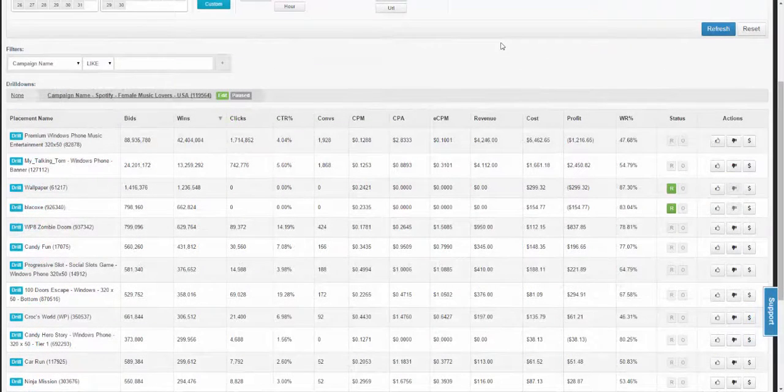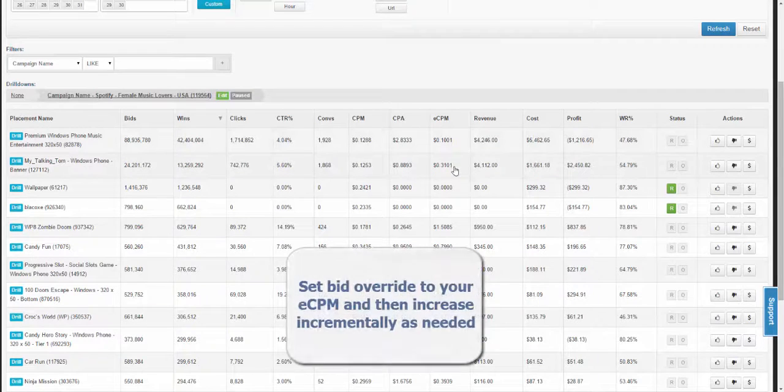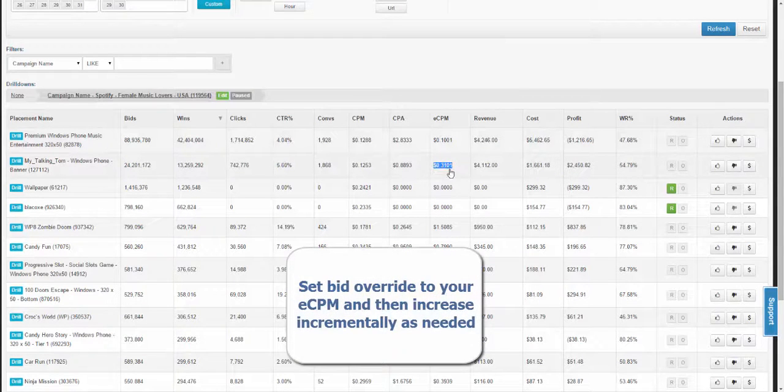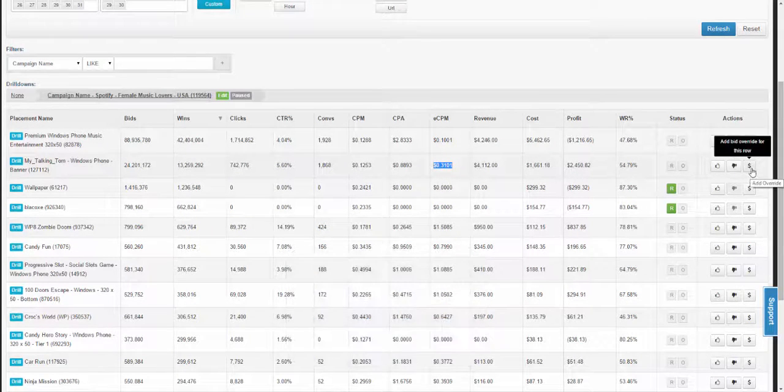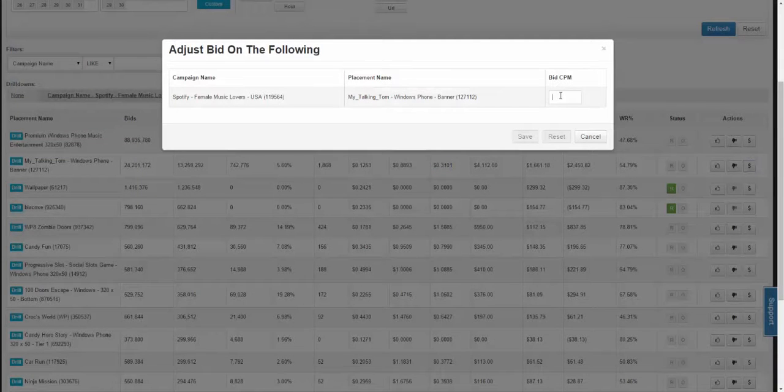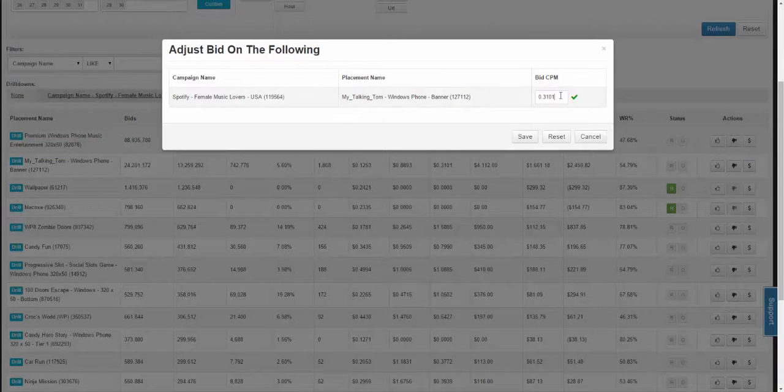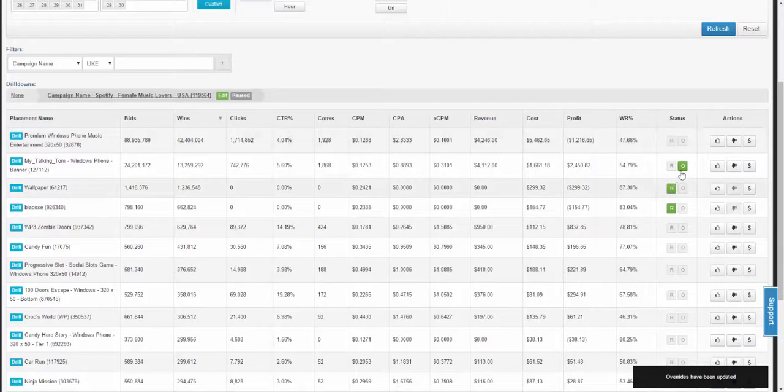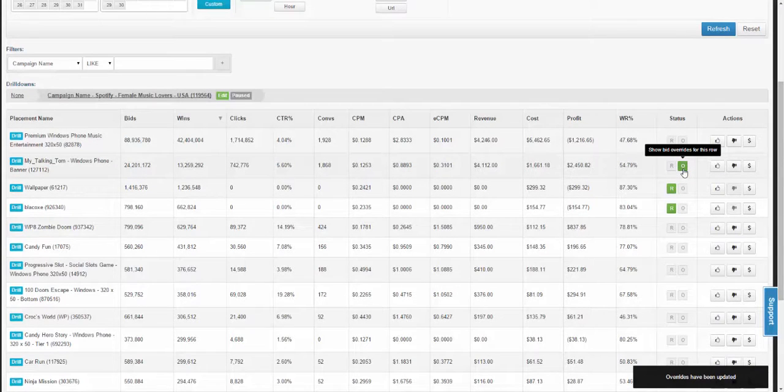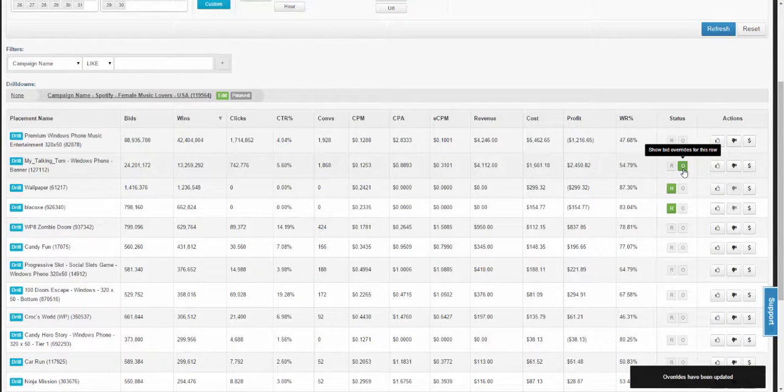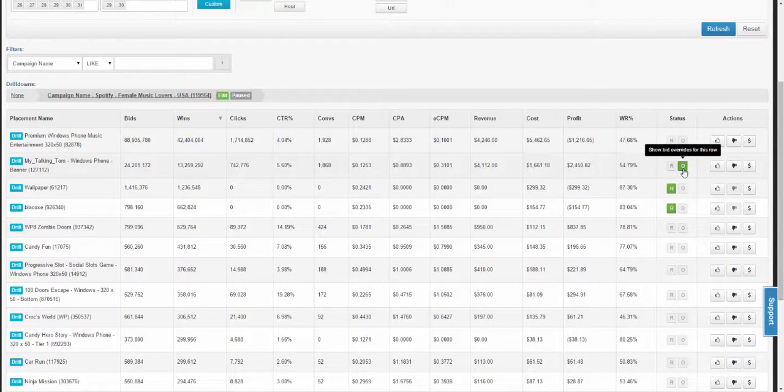When setting a bid override, we recommend starting with that placement's eCPM. To set the bid override, you'll select the money option within the actions tab. You can put in the bid eCPM and start with this. From there, you can incrementally increase your bid override until the point where you are winning as much traffic as you can while maintaining the level of profitability and performance desired.